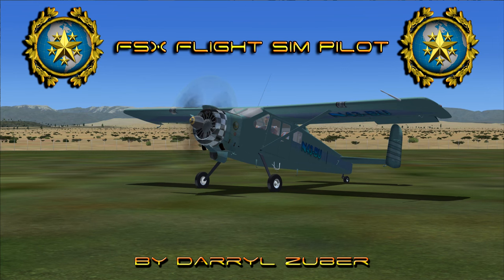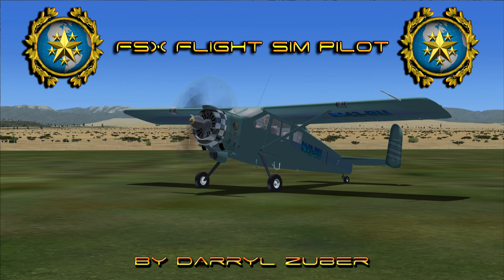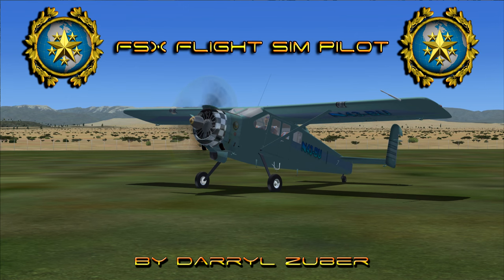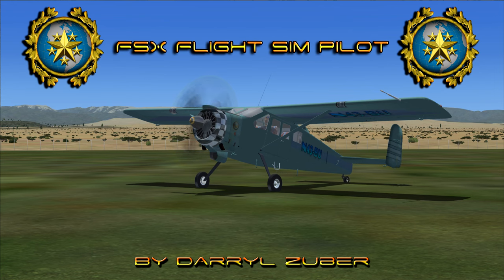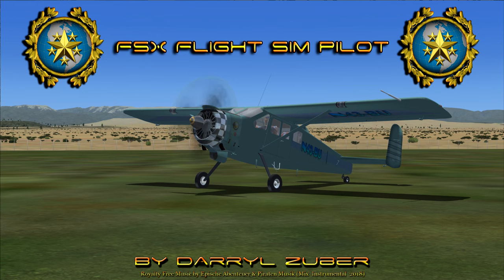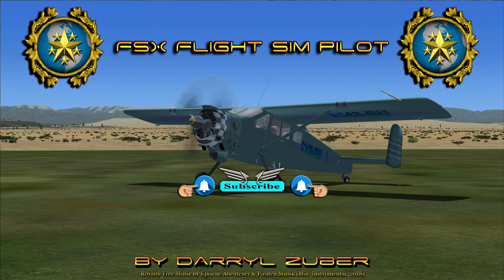Welcome to my Flight Sim Pilot channel, video number 329, landing the restored civilian Max Holst 1521 at Aberdeen Regional in Flight Simulator 10. Video produced by Daryl Zuber. November 43 Bravo Uniform is departing Lewistown Municipal Airport, Lewistown, Montana, USA, arriving Aberdeen Regional Airport, Aberdeen, South Dakota, USA. Royalty free music by Apish Aventoyer and Piratin Musique, Mix Instrumental 2018.